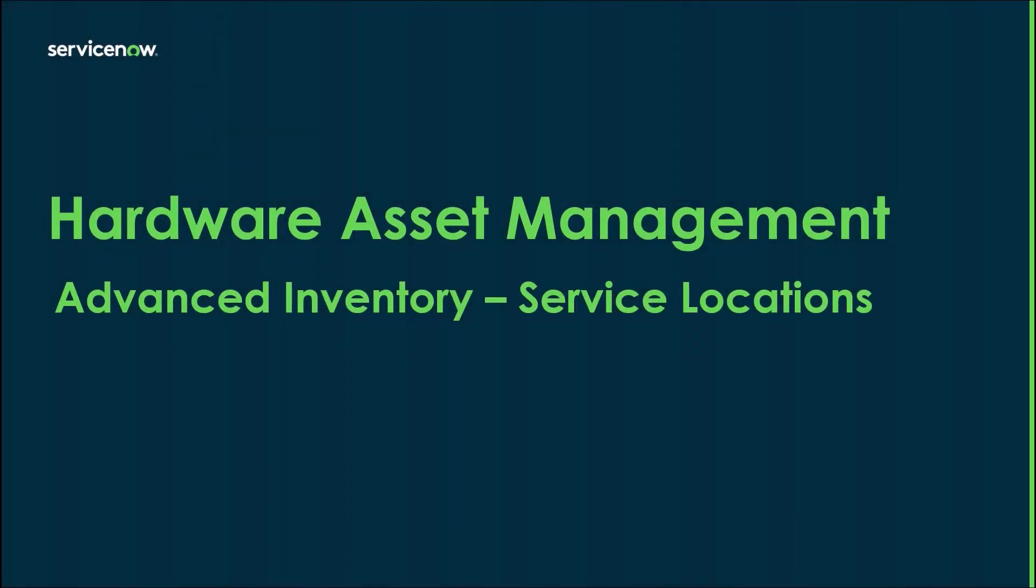Hi everyone, my name is Shawn Walker. I'm a principal product success architect here at ServiceNow. Today I'm going to be talking to you about one of the advanced inventory features, service locations.